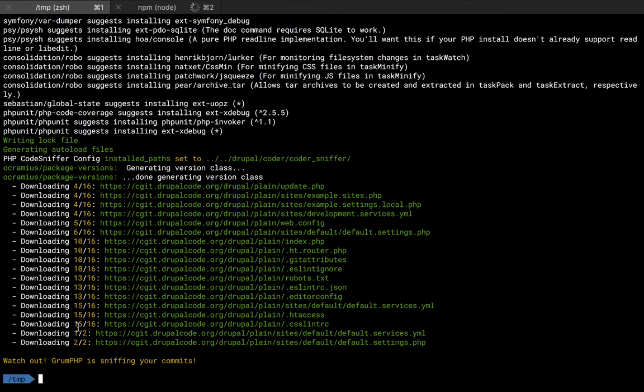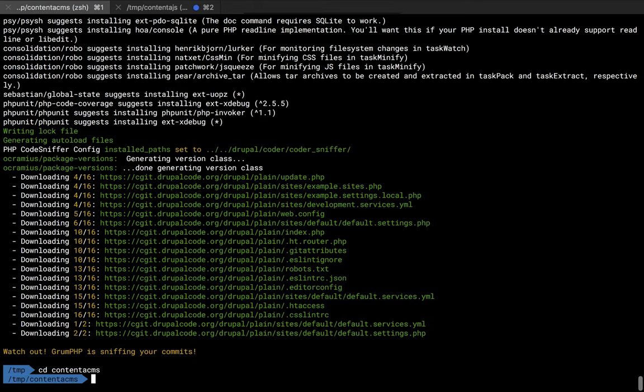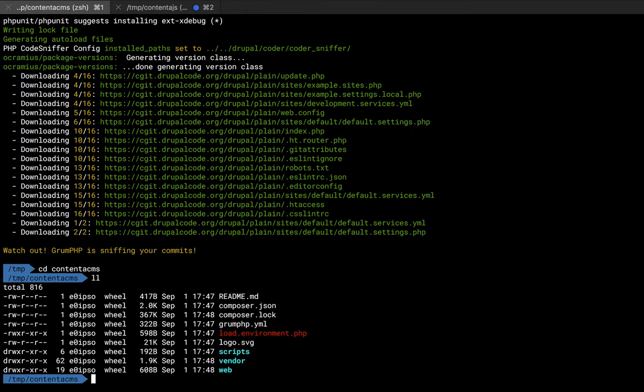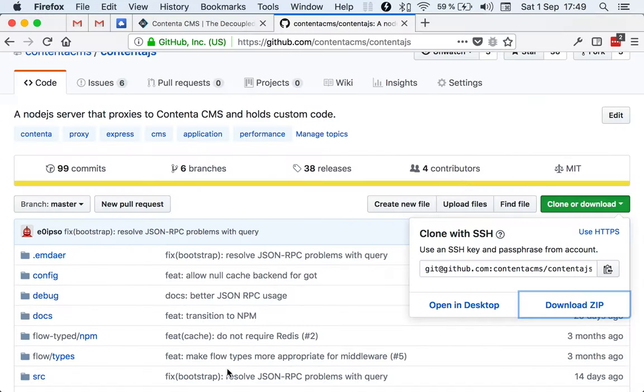npm is doing its thing here and Composer already finished here. We're going to move to PHP. We're going back and forth in the interest of time, because otherwise we would be staring at this spinner for a while. We downloaded here in ContentaCMS. You'll see we have the vendor for the Contenta Composer dependencies, and then there is the web project.